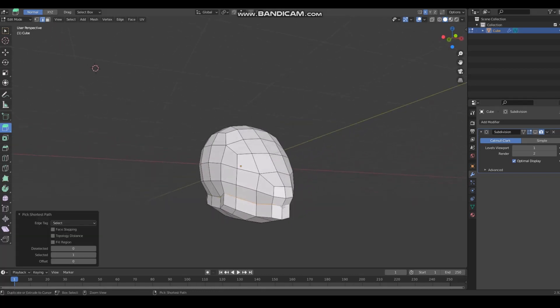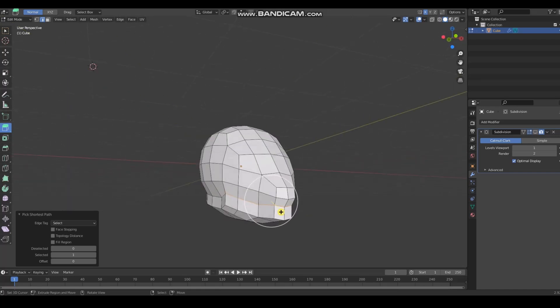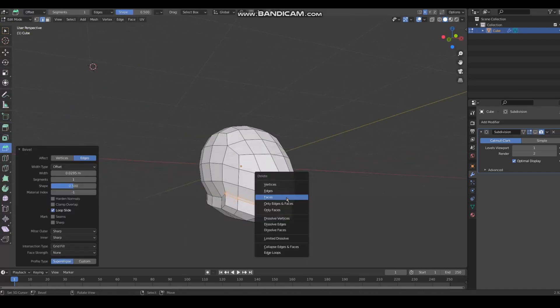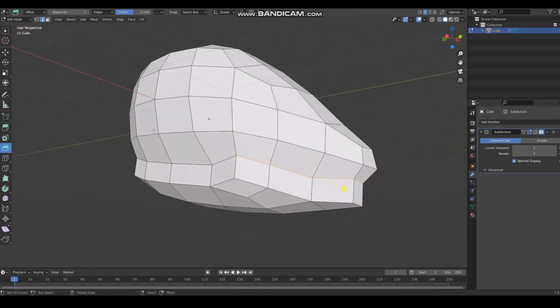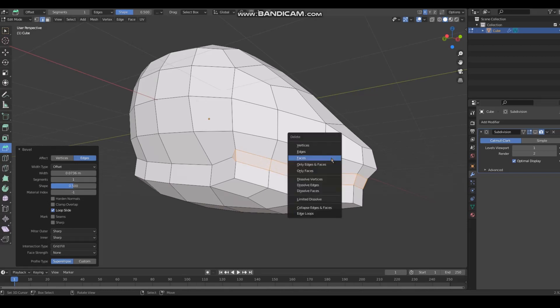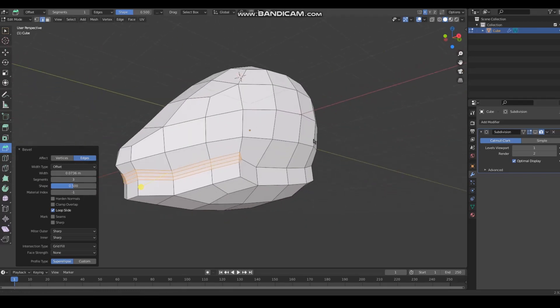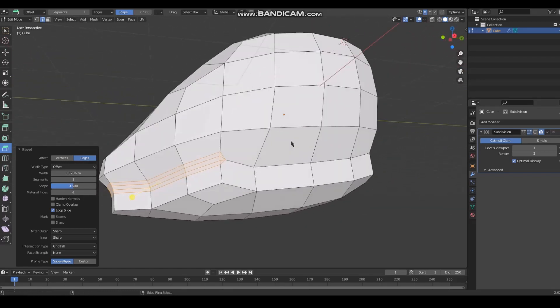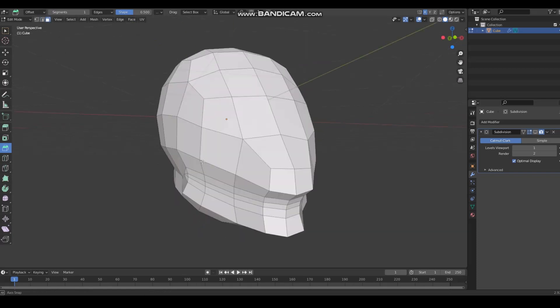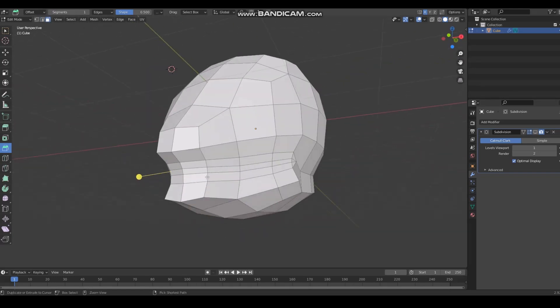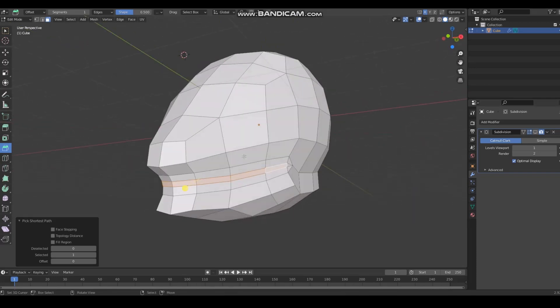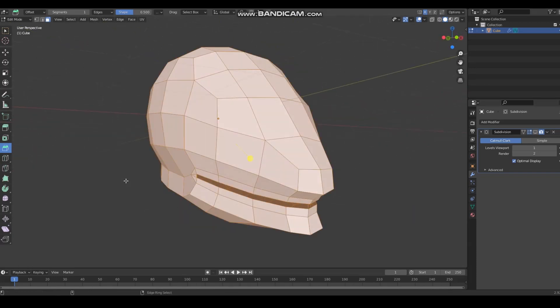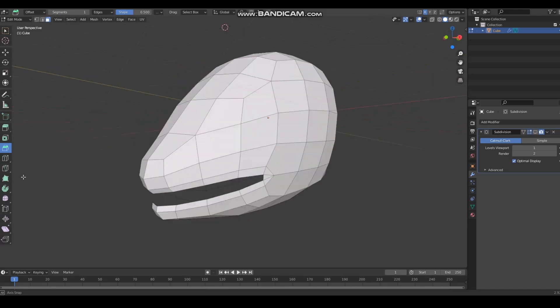Bevel, delete. You can adjust the bevel settings here, you can give it more segments if you wanted to, that lets you generate smoother topology. I guess we're making the xenomorph, I don't know what the hell this is.